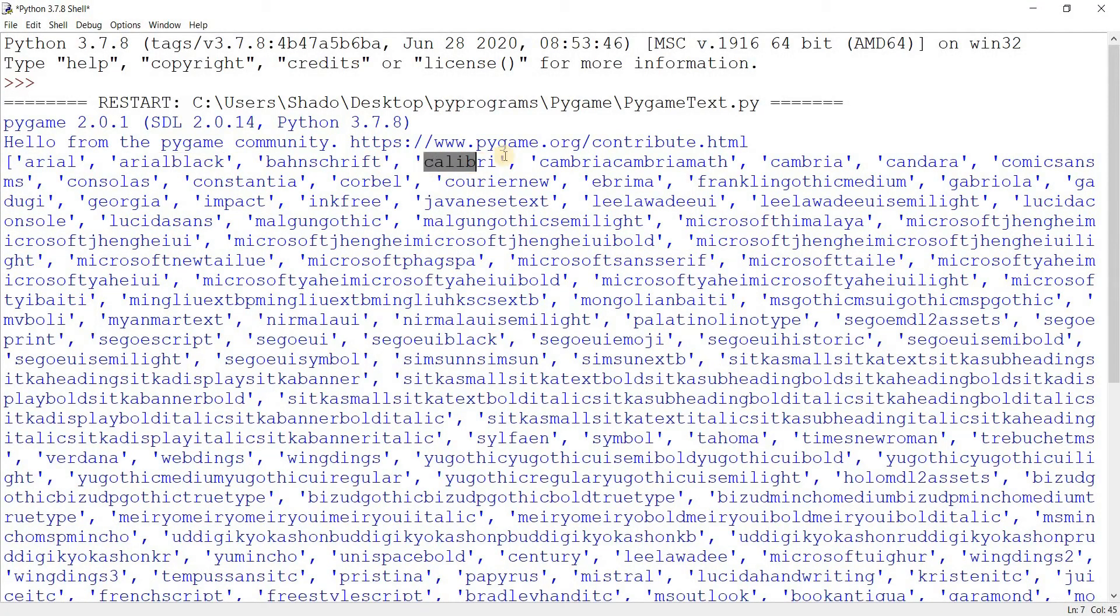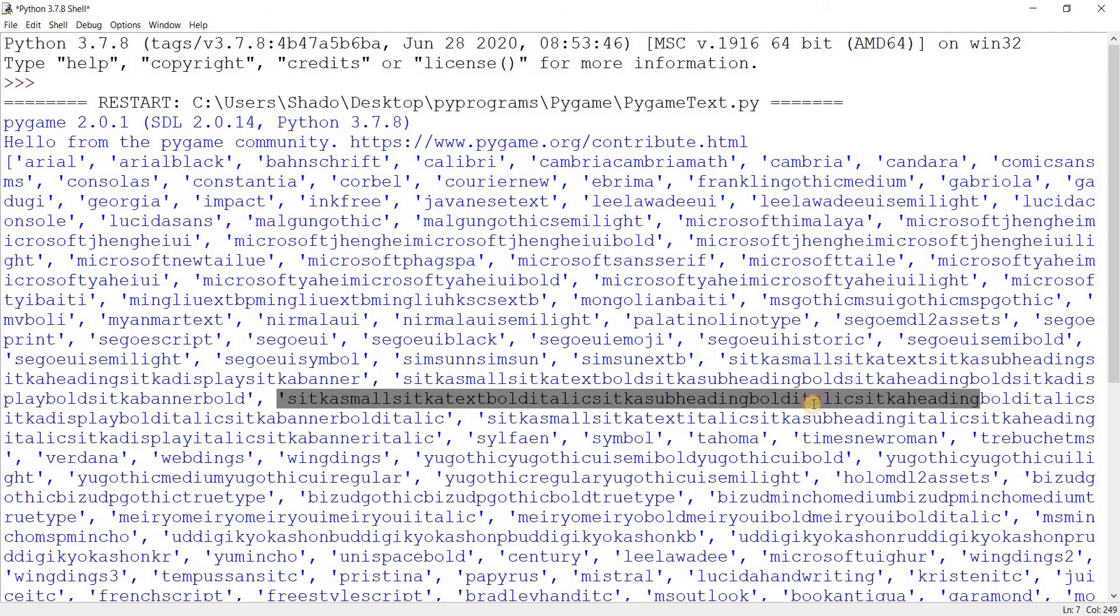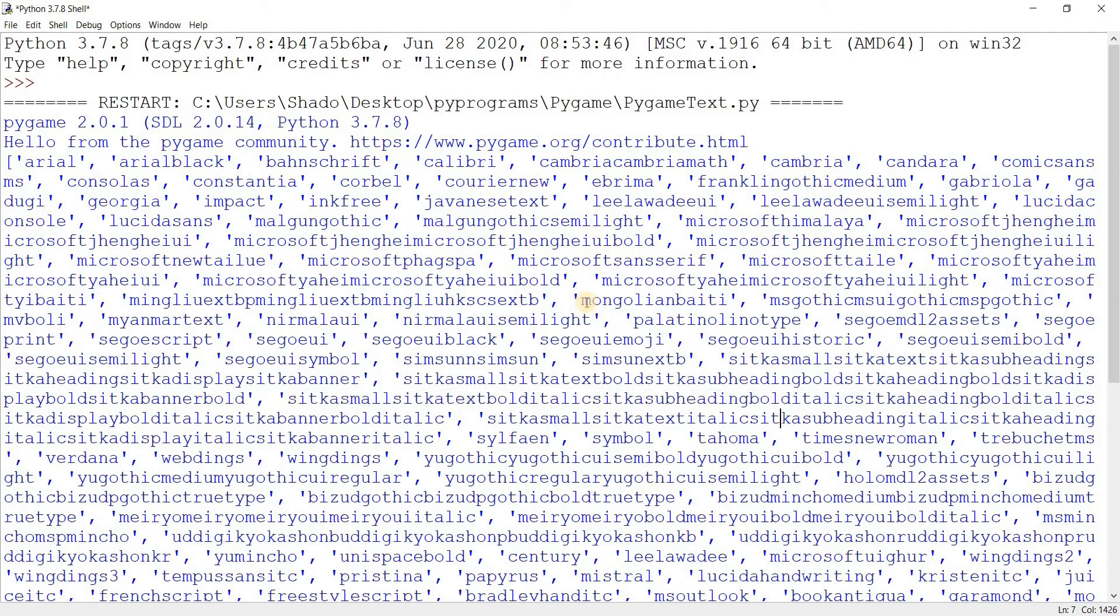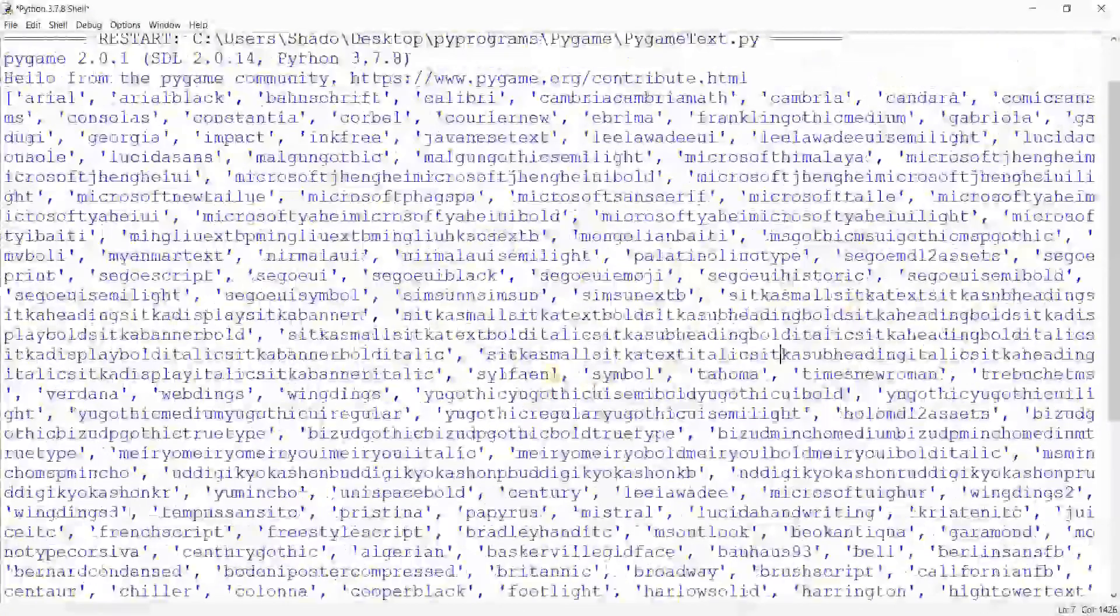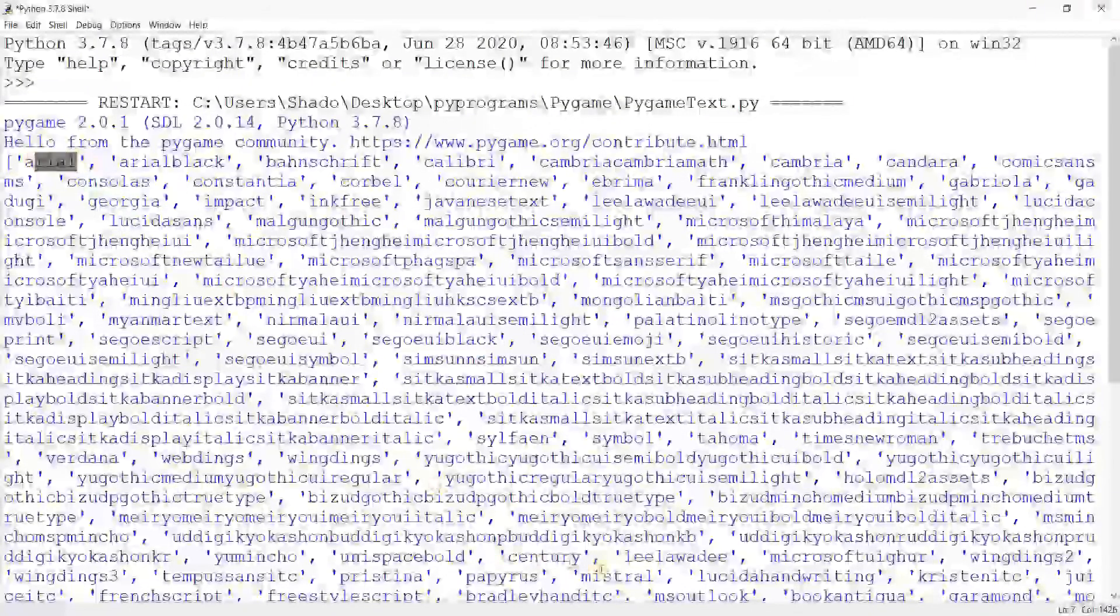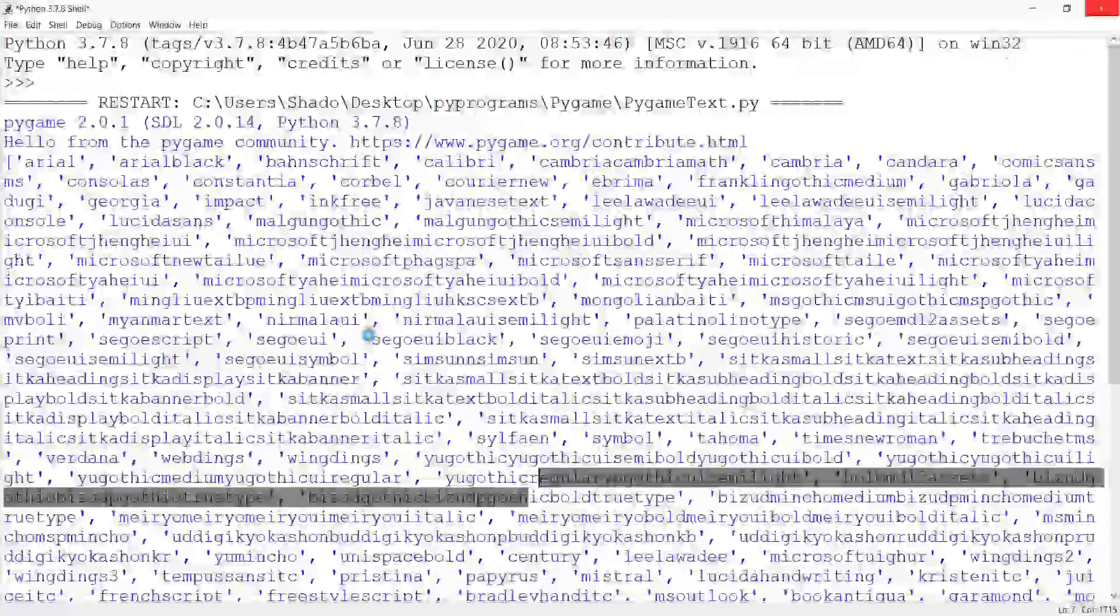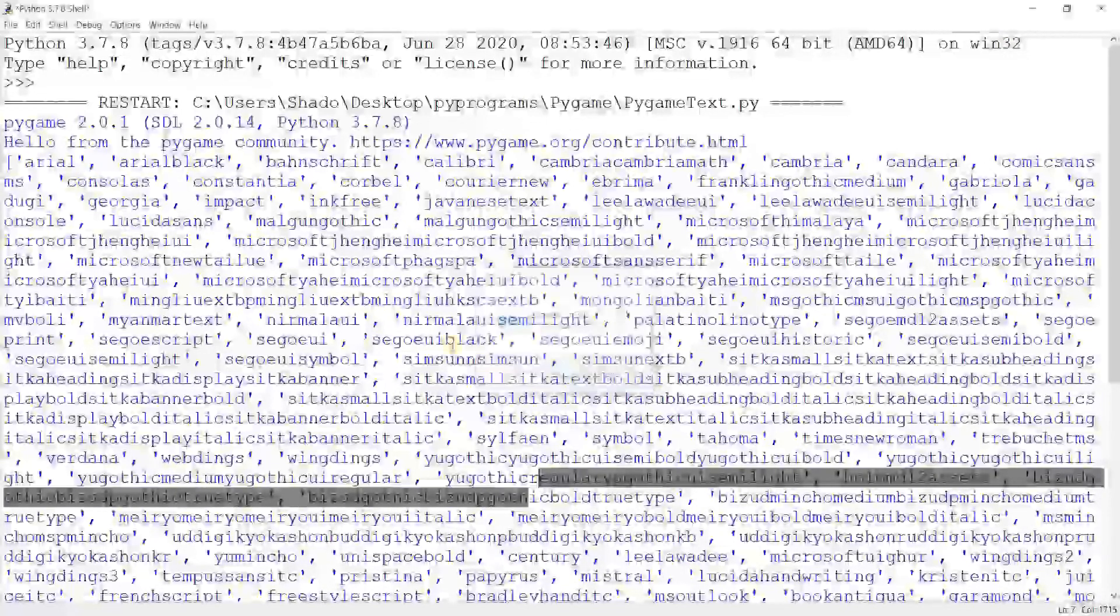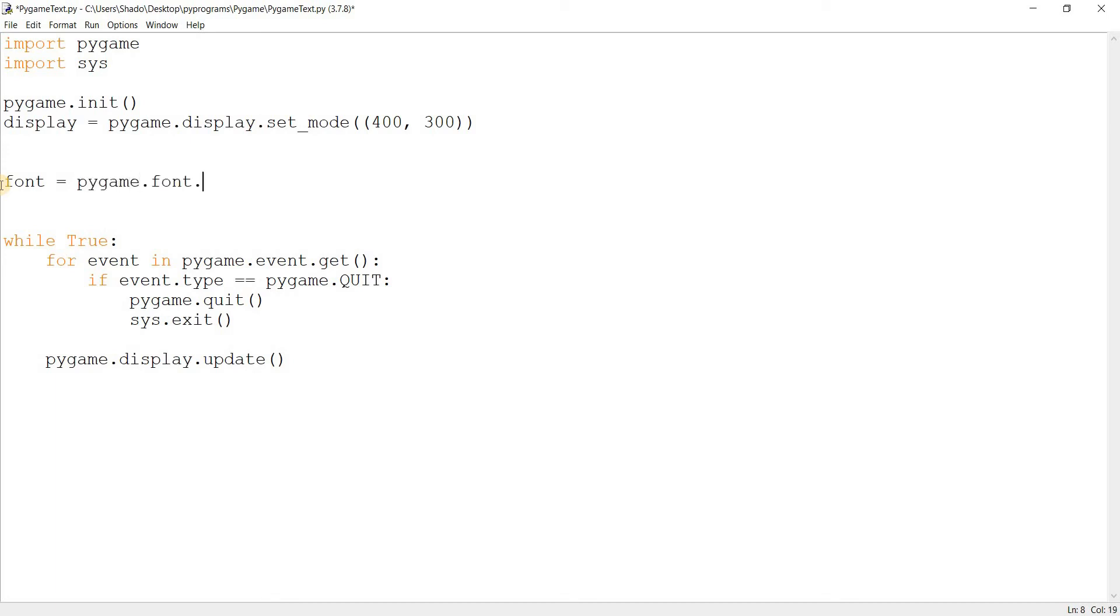You can see stuff like Arial over here, Arial Black, Calibri, I'm not sure how you pronounce that really, and Georgia, Ink Free, and some other really weird stuff over here which I have no idea what that is for. These are fonts already available on our system that we can use. You just need to pick one of them and do this. Font is equal to pygame.font.SysFont for system font.